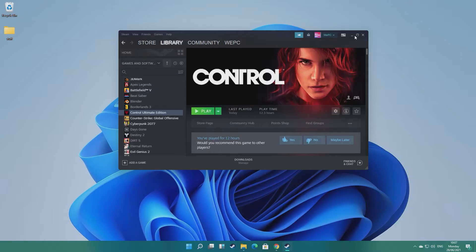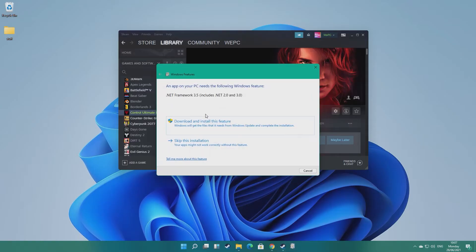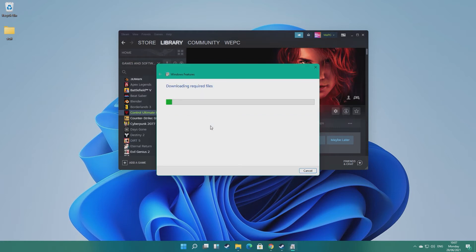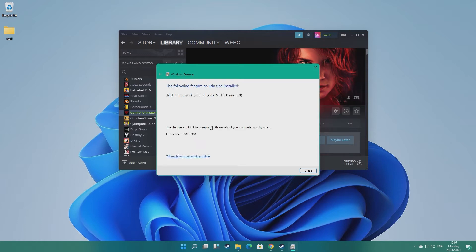Hello and welcome to WeePC. You've likely clicked on this video because you're having issues trying to play games on Windows 11. Today I'm going to be showing you how to fix the .NET Framework not working within Windows 11 error, specifically when trying to launch games on Steam that do require .NET.